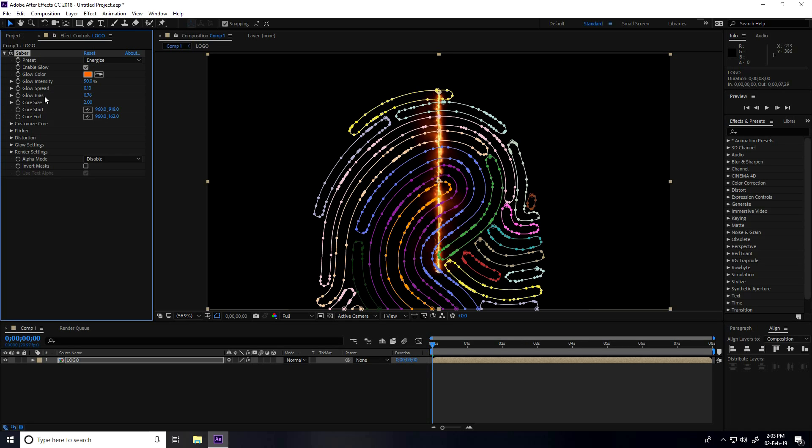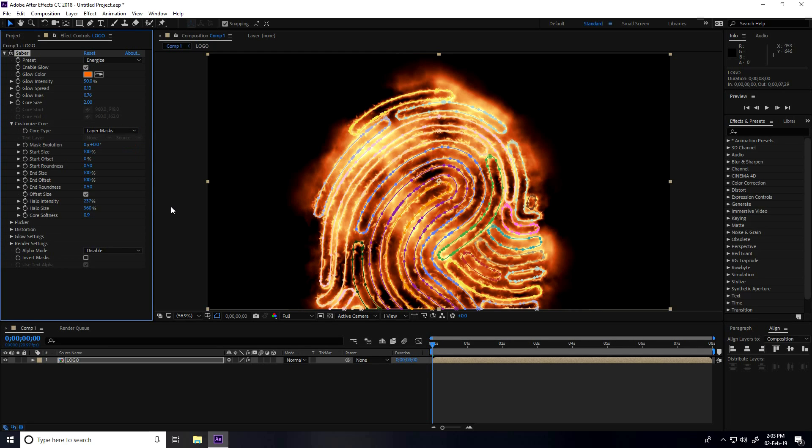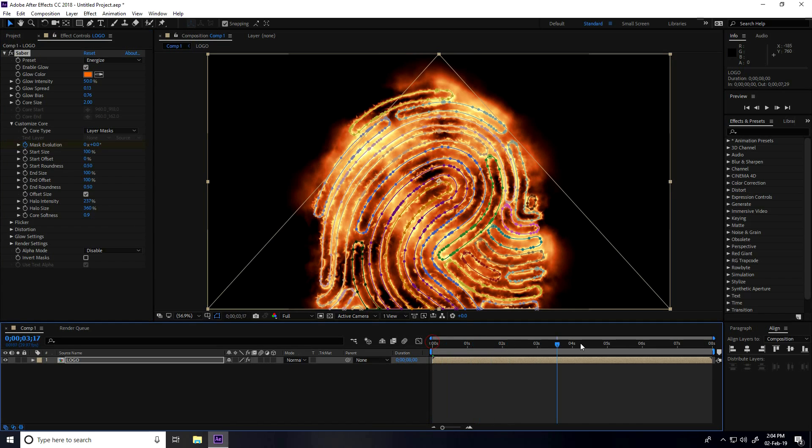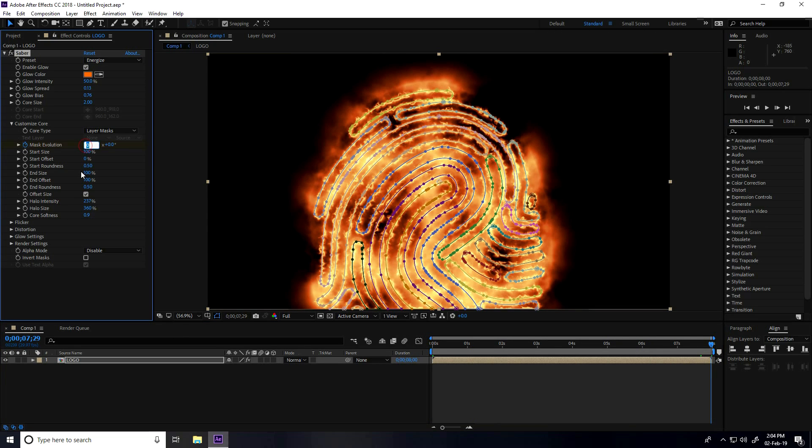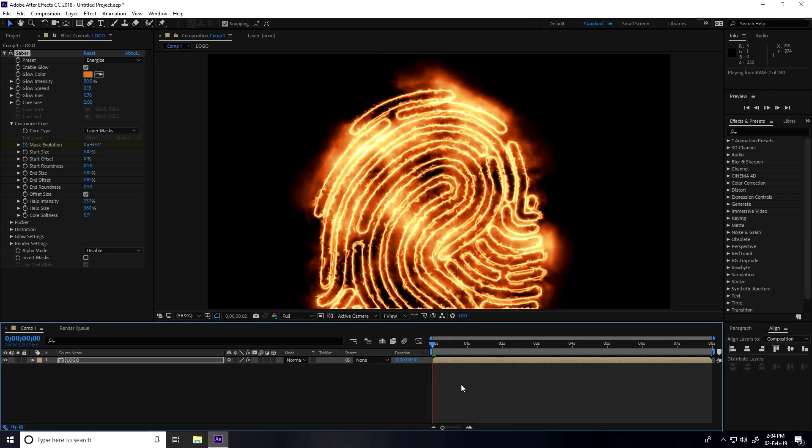Base is good. Now I go to Customize Core and take mask layer. Now I create animation. Go to zero frame and mask evolution checked. I go to 8 seconds and mask evolution I take minus 3.